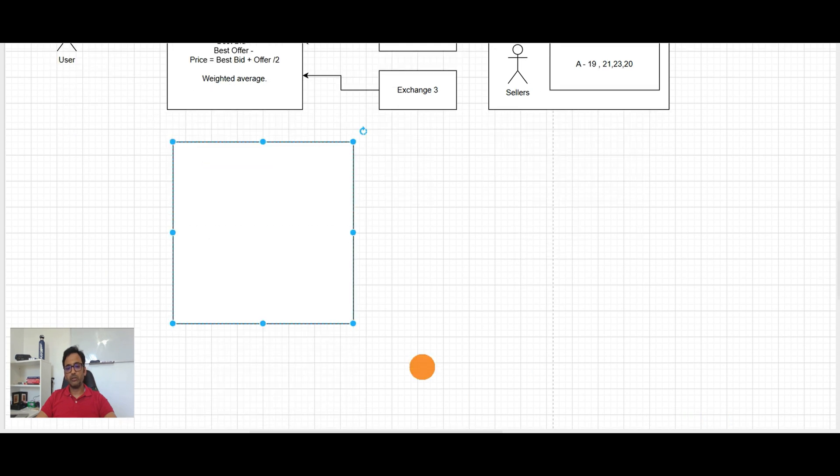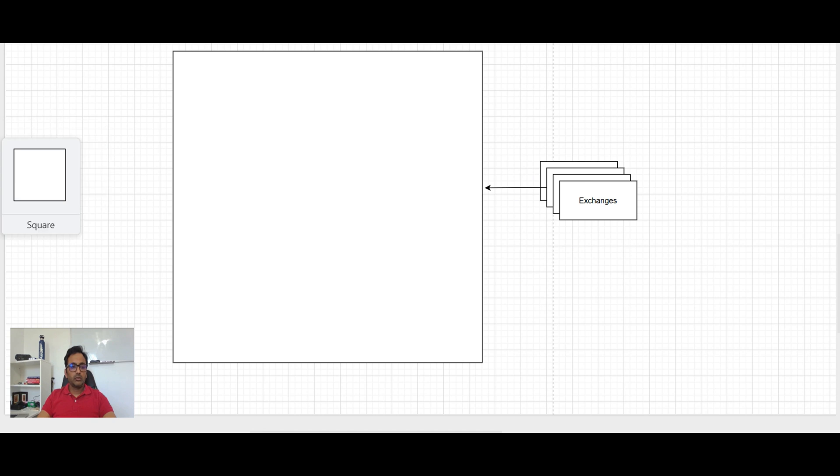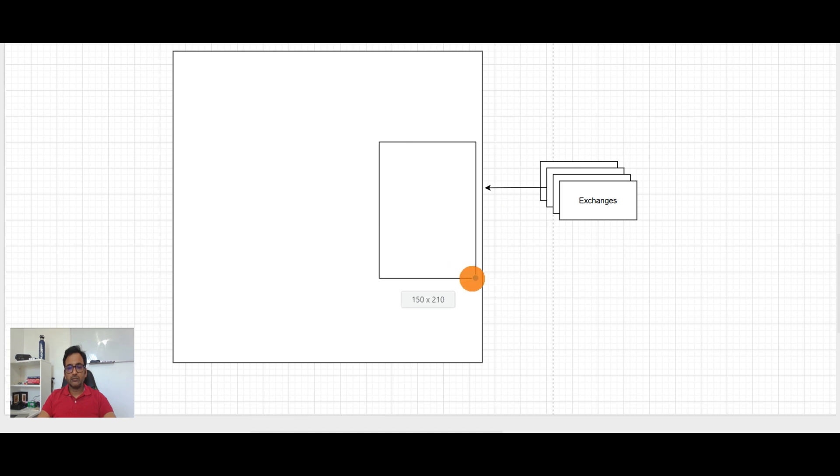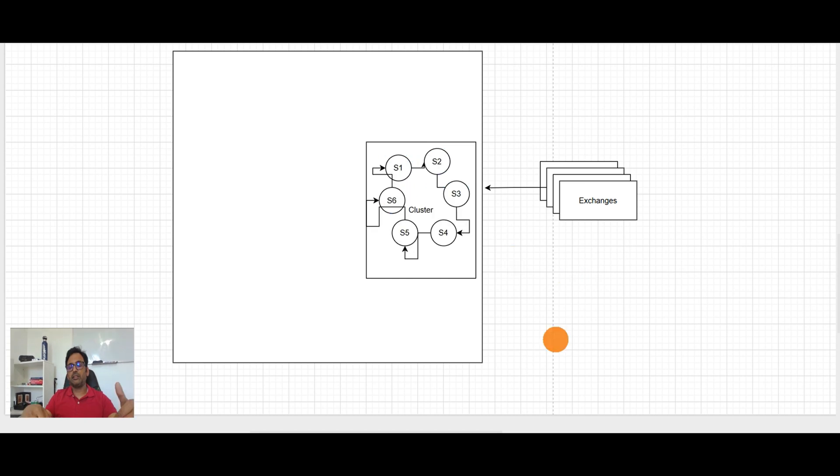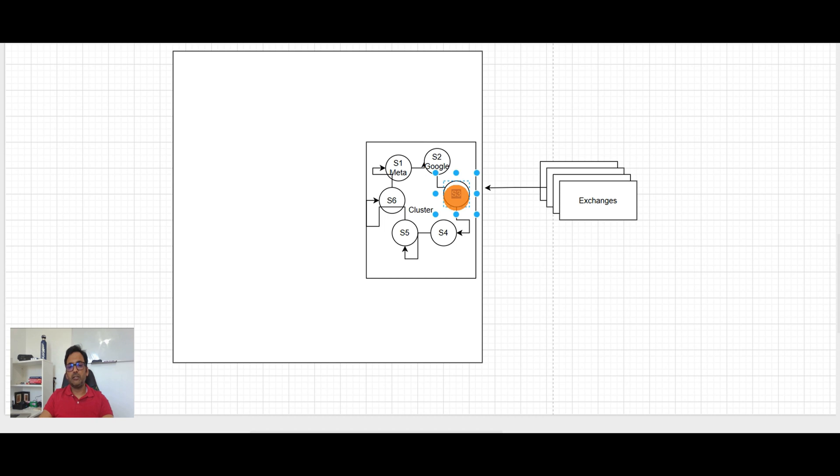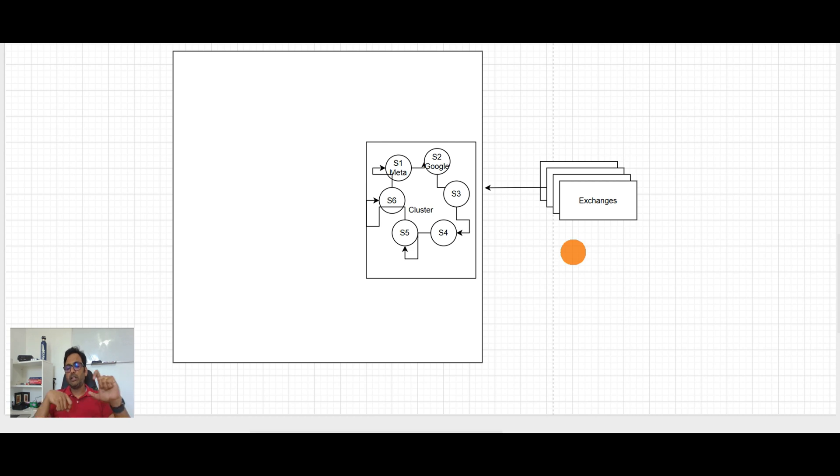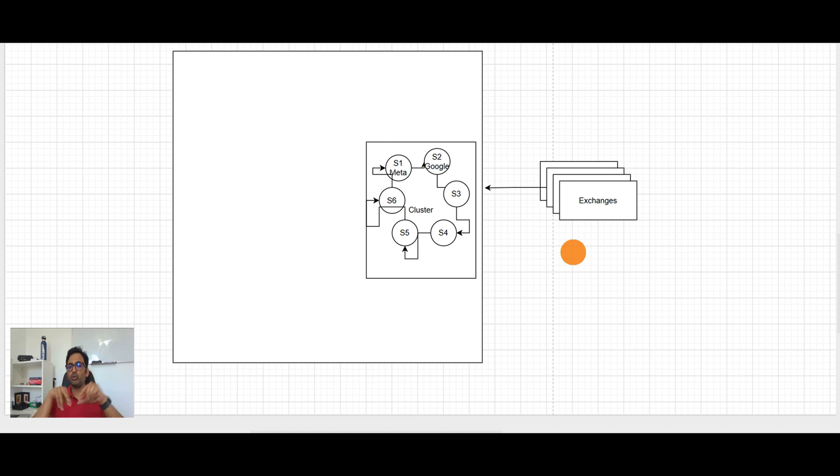How the Robinhood server will look like and they are sending data as we talked earlier. Now to collect the data from exchanges this has a server cluster here. Each server has a responsibility of particular stock. So for example server one is, I'm just taking example, it is handling for Meta, this is handling for Google and similarly each server is responsible for a subset of stocks. Now like server one subscribing to all exchanges and getting data for Meta and similarly server two like give me data for Google. And there are master replica also.